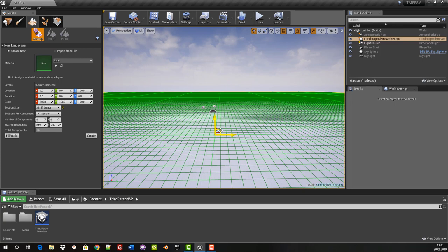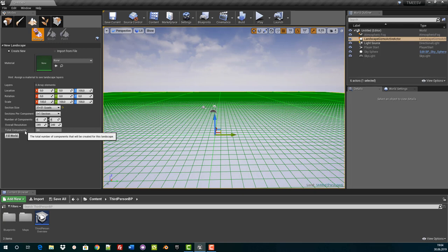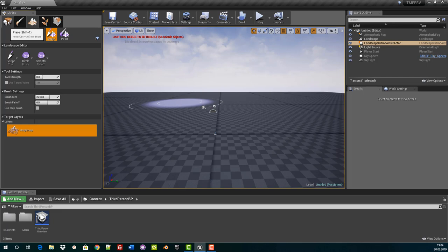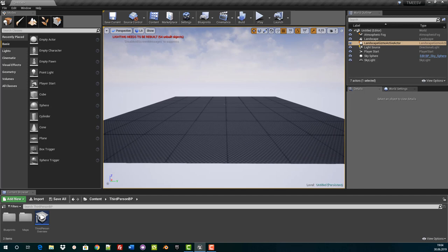You can of course make it bigger depending on what you need to do, but try to stay at 31 by 31 for this tutorial. For Sections per Components I use the 1 by 1 section option. With Number of Components we leave the default at 8 and Overall Resolution at 249. We just click on Create and then we have our landscape. We increase the camera speed so we can see the complete landscape.